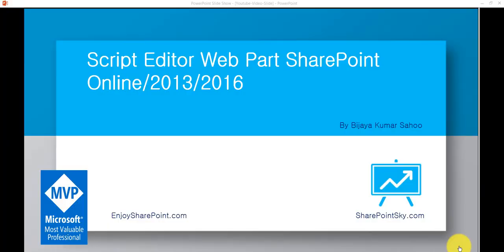Hello and welcome to the EnjoySharePoint YouTube channel. I am Vijay, a Microsoft MVP, and in this video I am going to explain how we can use the Script Editor web part in SharePoint Online, 2013, 2016, or 2019. We'll first create a web part page and then see how we can add this Script Editor web part in SharePoint Online sites, or the same way in SharePoint 2016 or 2019 sites.